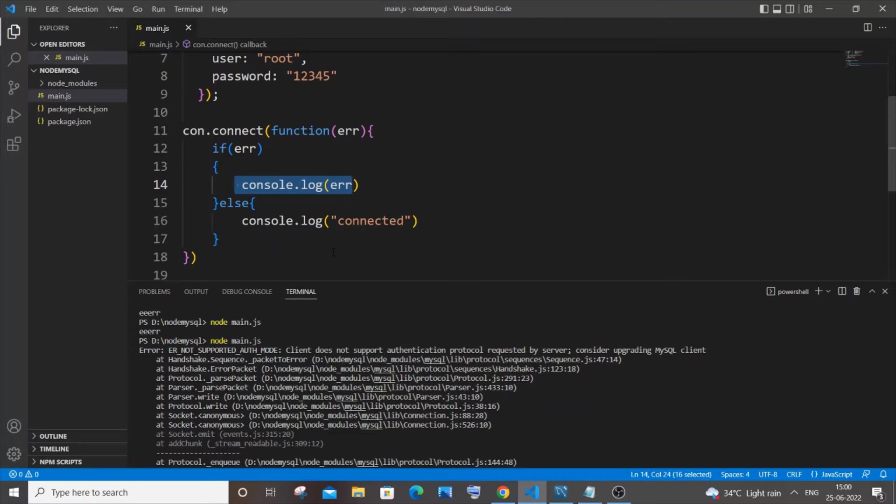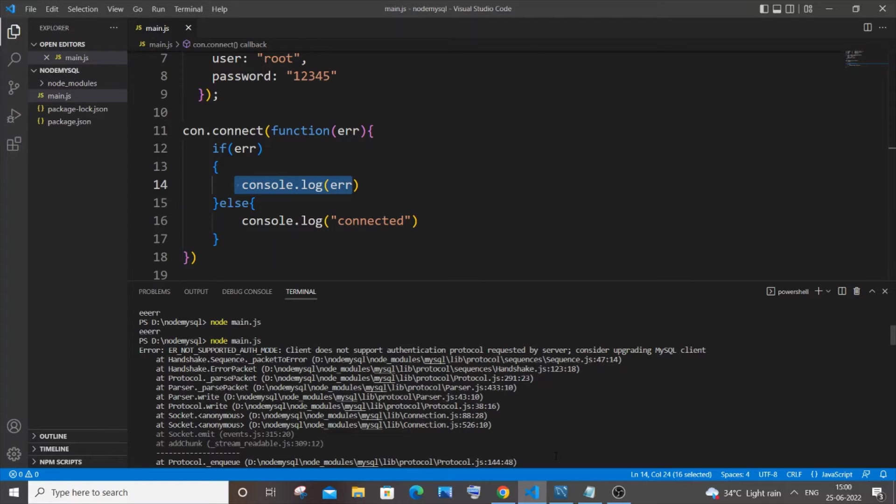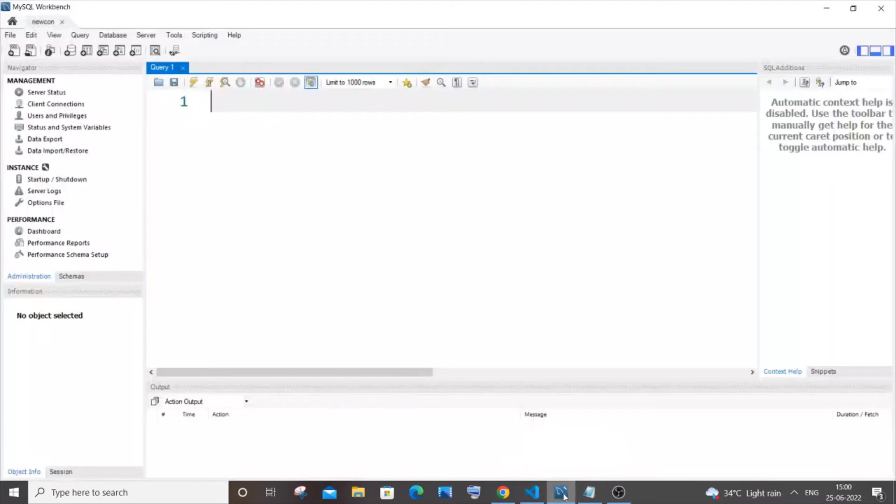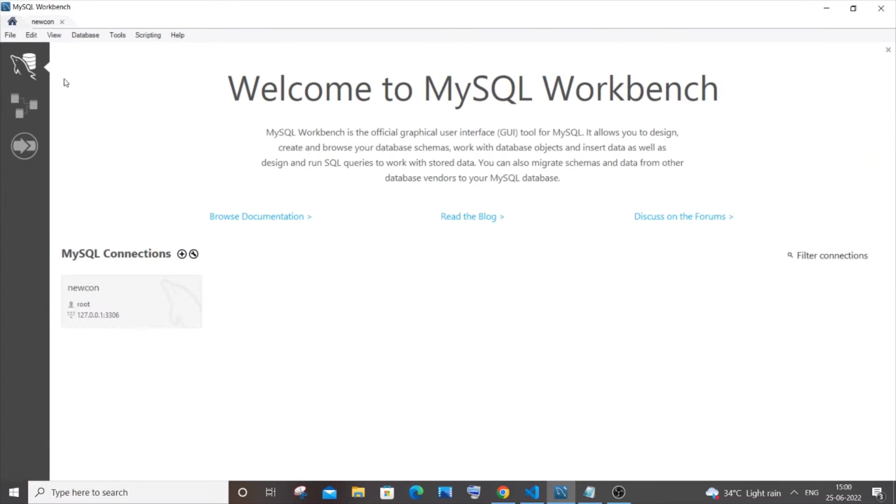The simplest way to solve this problem is you need to go to your local MySQL. Here I'm using MySQL Workbench. If you're having your normal MySQL shell you can go there. Just open it, go inside your connection, click it, type your password and go inside.